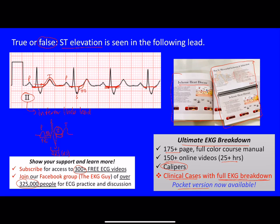If you're interested in moving beyond introductory books like Dubin's or Thaler's, or any advanced textbooks — which I went through and were all good but inefficient — I've tried to boil it all down into one resource: the calipers, videos, and book together in a combo package. You can go to www.ekg.md and visit the store. I try to keep the course as affordable as possible while covering our costs.